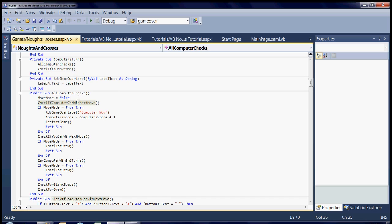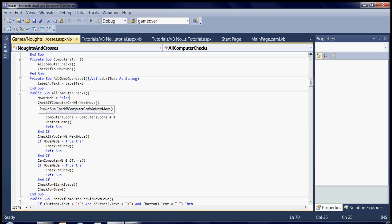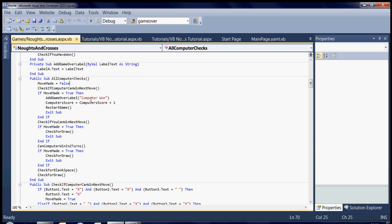In all computer checks, you can see there's quite a few checks. First of all, it sets move made to false. That's so later on, while it's in the middle of functions, it can come back and if move made is true, then it'll say, in this case, the computer's won.